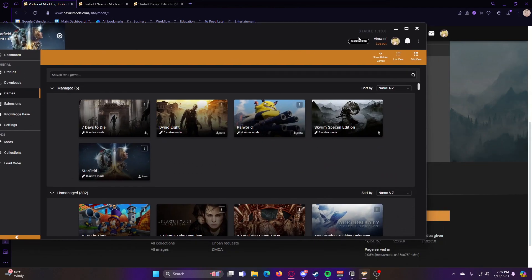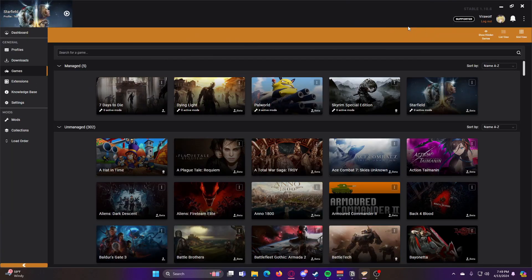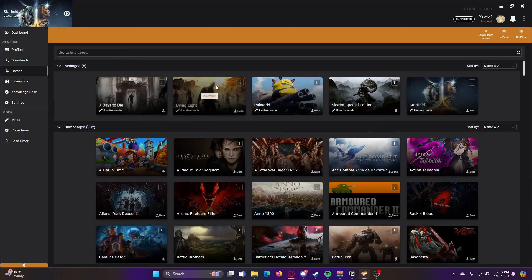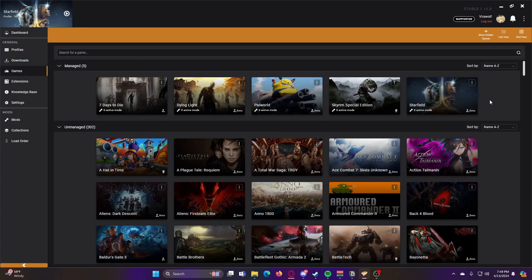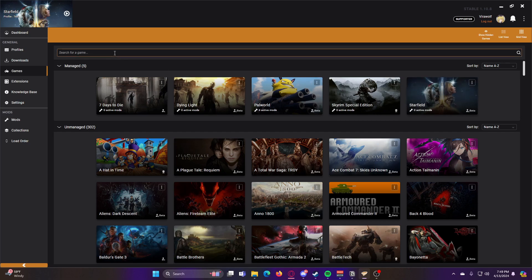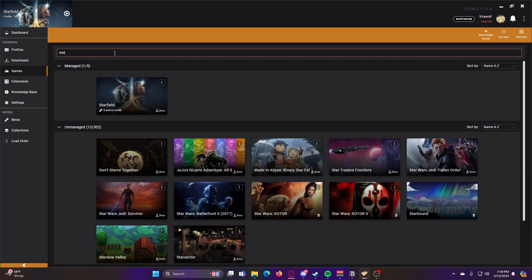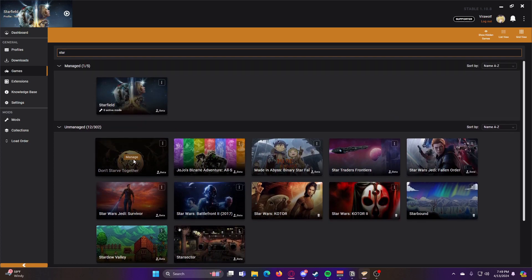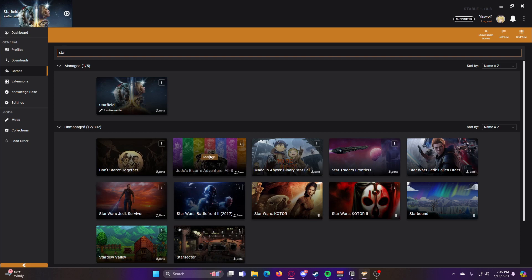Now that we have Vortex installed, if you open it up, you should see a section here called Games. And it might automatically detect that you have Starfield. But if it doesn't, just go ahead and search for Starfield. And then it would show up here in Unmanaged. You would just hover over it and click Manage on it.